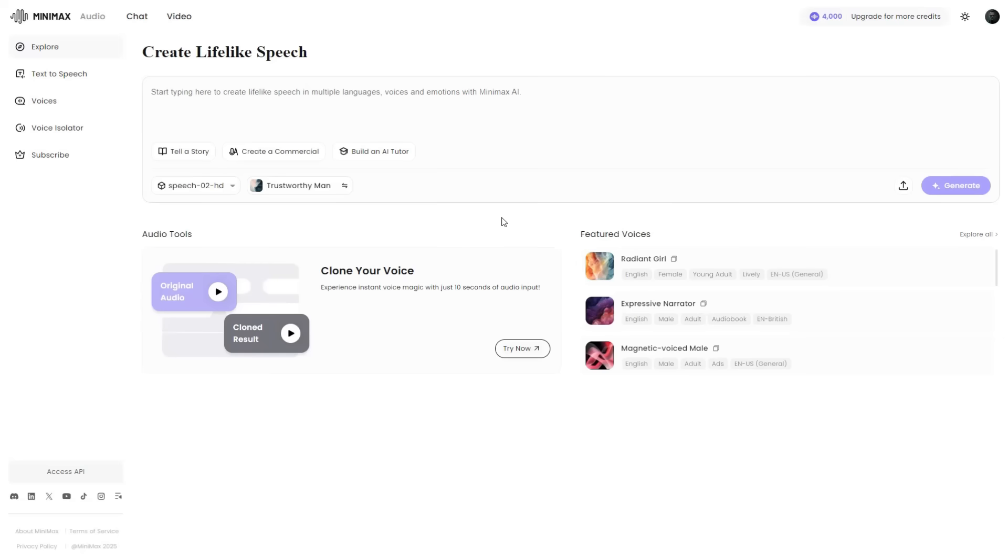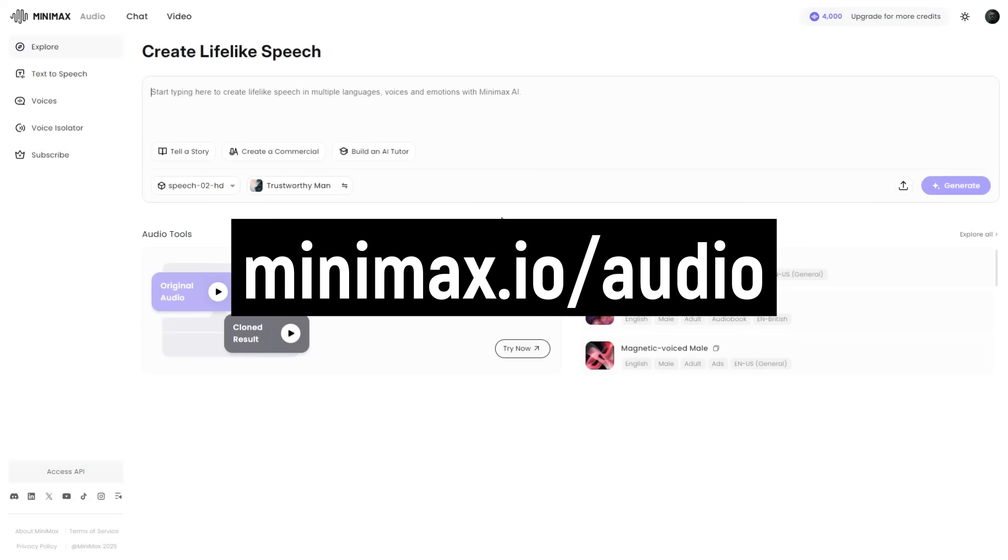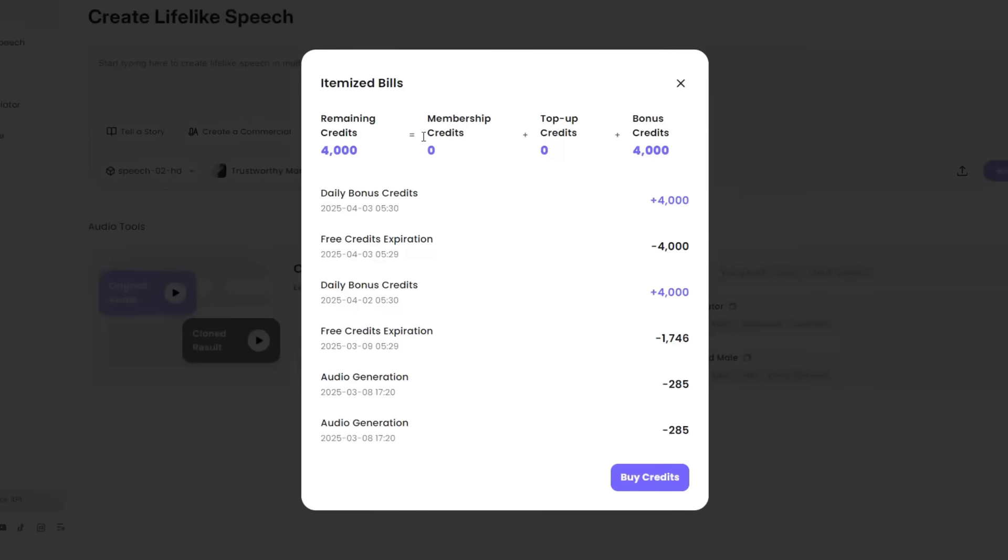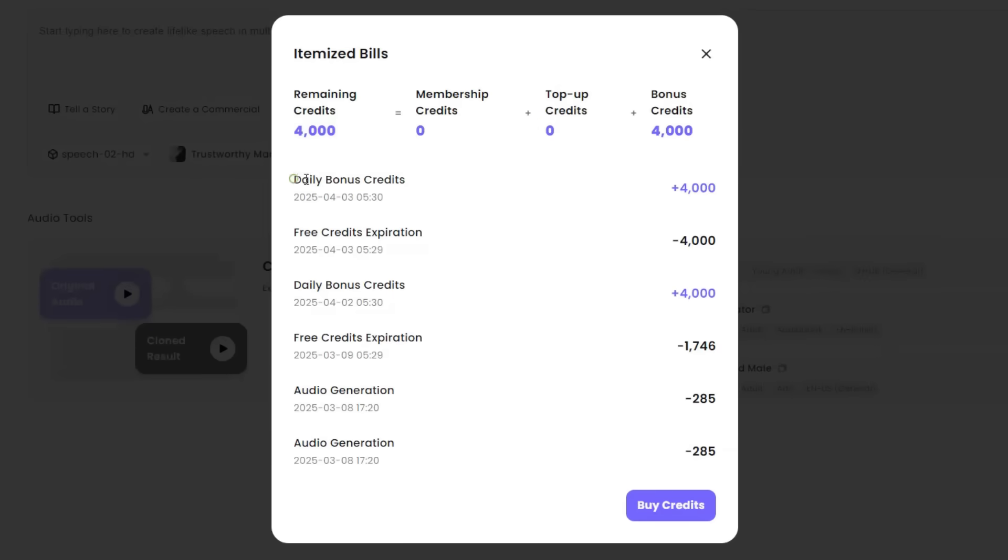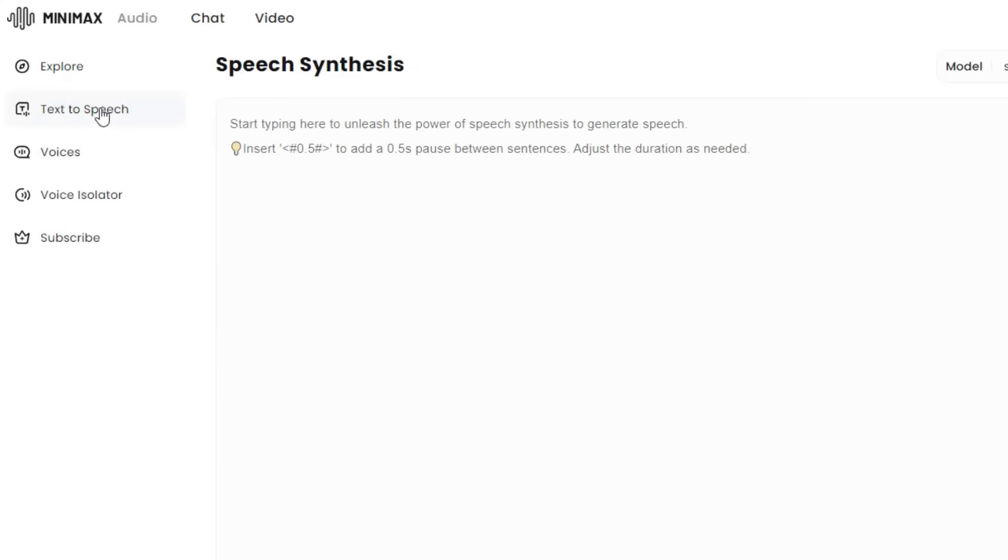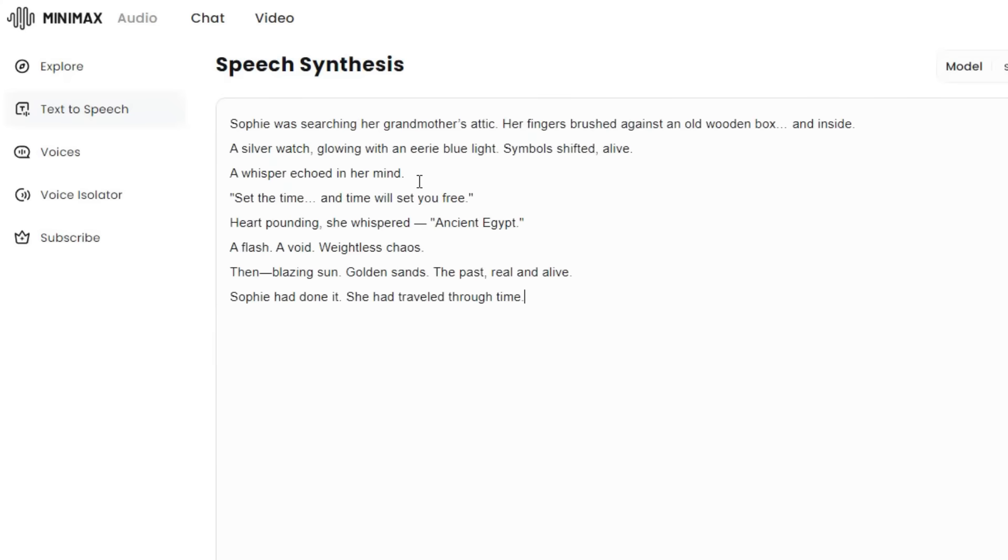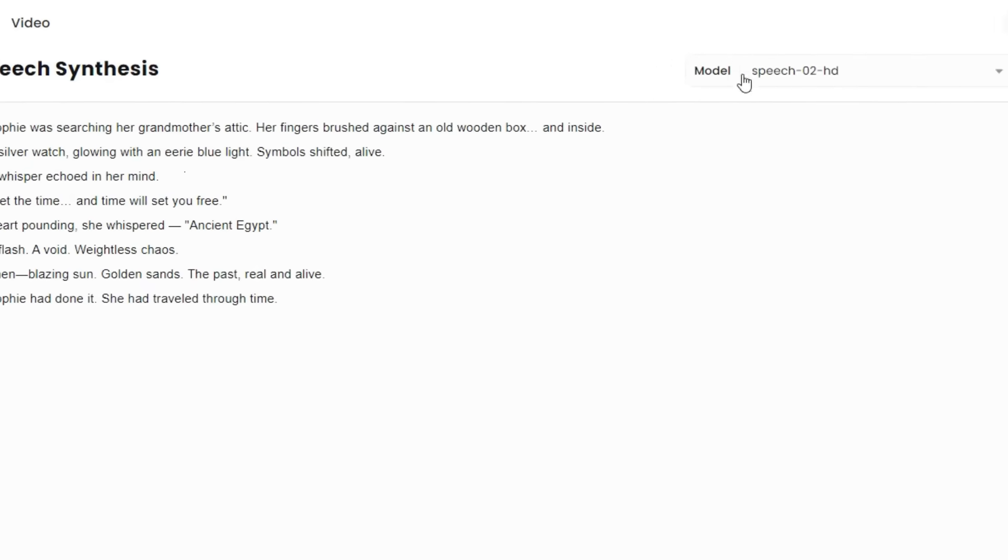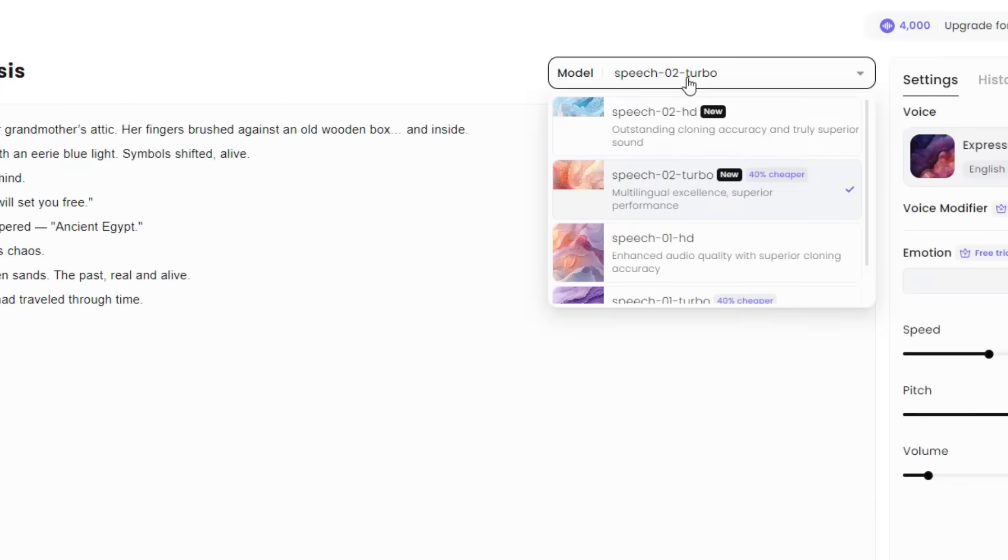To get started with the first method, open Minimax Audio and sign up with your email. Once you are logged in, you will get 4,000 daily bonus credits for free, enough to handle projects like this. Now head to the left panel and choose Text-to-Speech. Paste your script, the one you copied from ChatGPT, into the text box. For the best quality, set your voice model to Speech-to-Turbo.